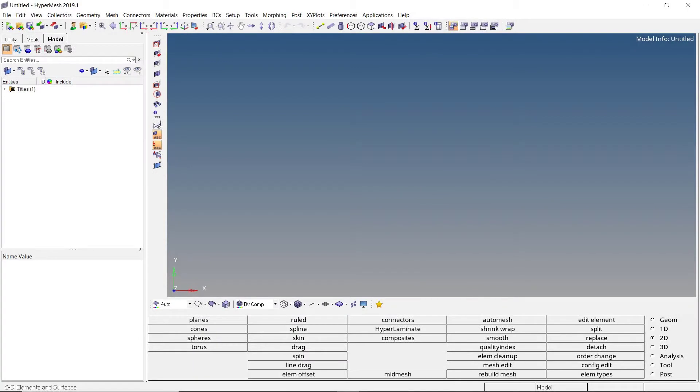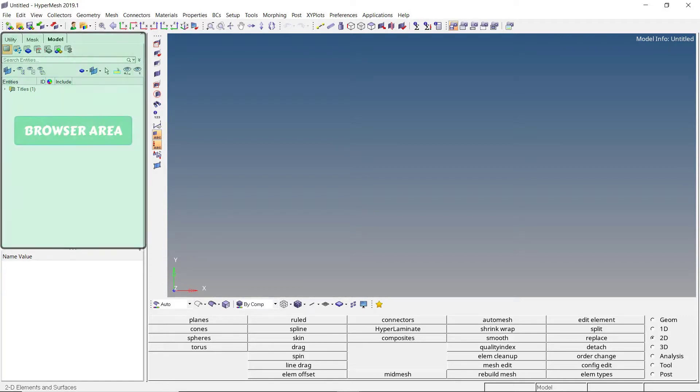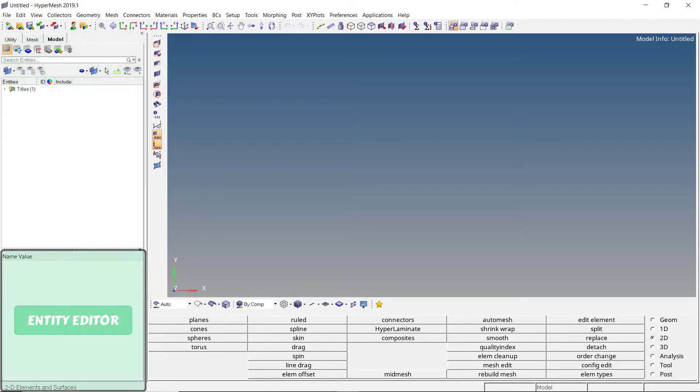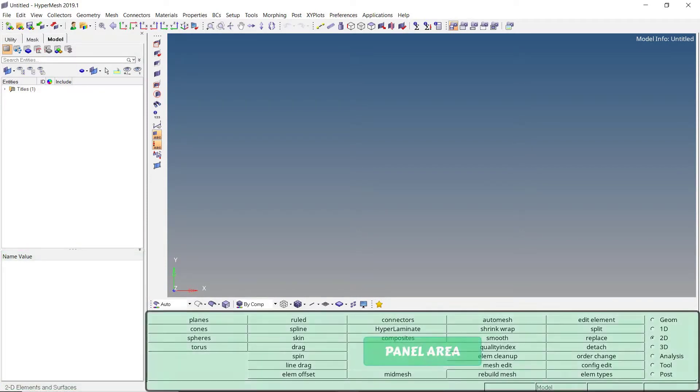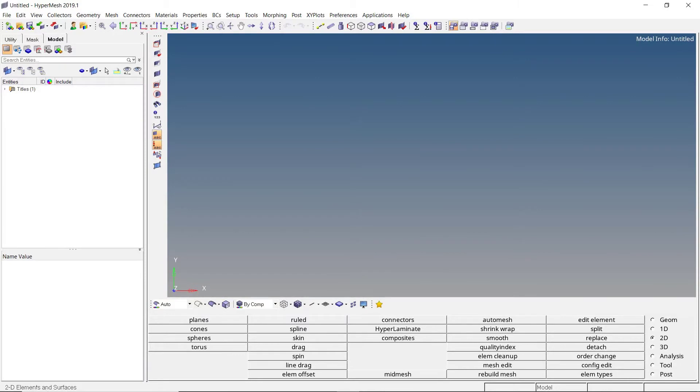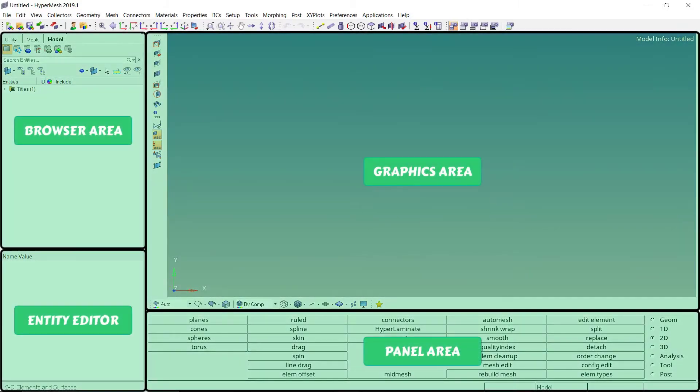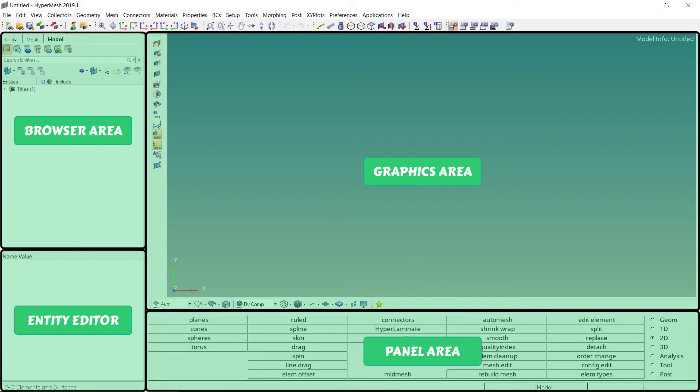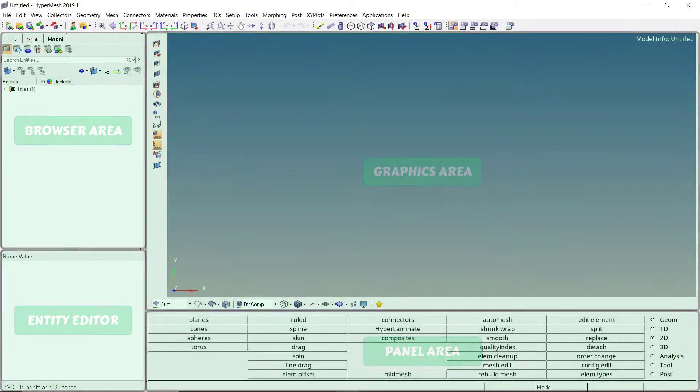Once you open HyperMesh, this is what you will see in your application window. The user interface can be divided into 4 main sections: the browser area, entity editor, panel area, and graphics area. Each of these 4 sections has a particular function, and when used together, we can set up any simulation with ease. Now let's take a look at each of these sections in detail.